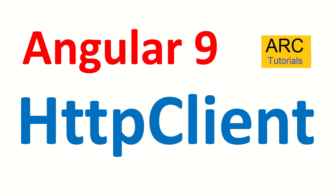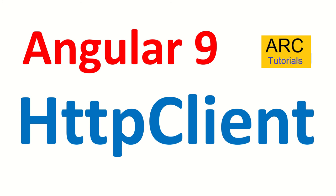Hi friends, welcome back to ARC Tutorials. We are continuing with our Angular 9 full tutorial series, and in today's episode we are going to learn an extremely important feature of Angular which is HTTP Client. Most applications that you will build in Angular will require you to make calls to an endpoint or an API and get data, and in fact you will have to do multiple HTTP operations.